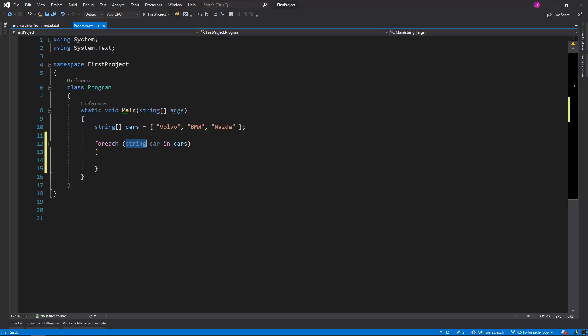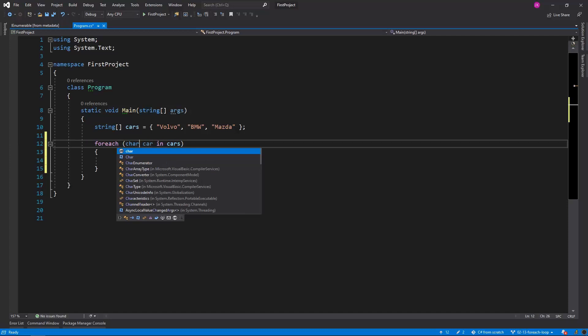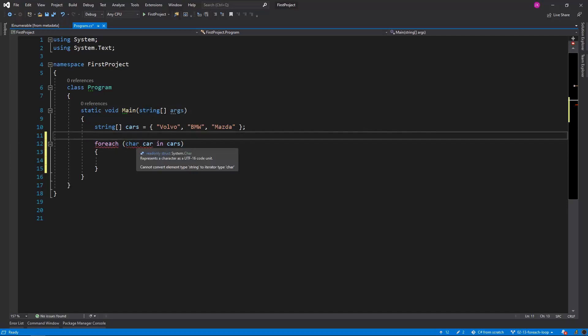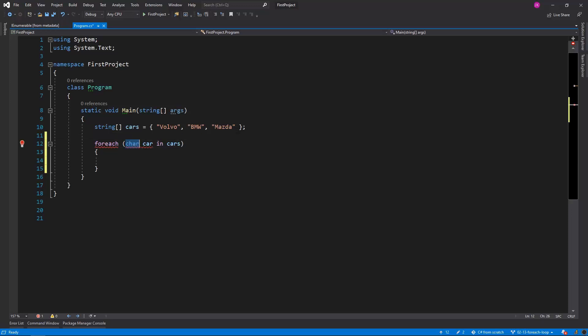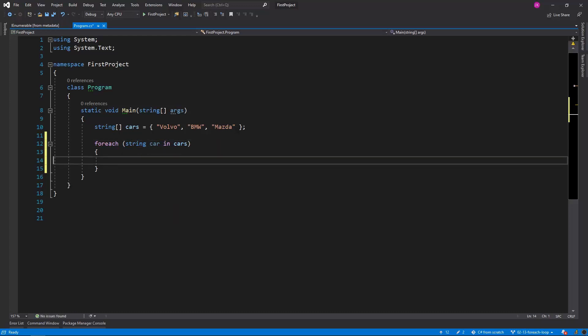Just for a moment let's change the string car to char car. And we got the following error: Cannot convert element type string to iterator type char. So the foreach statement is making sure for us that we have provided the correct type of the element.